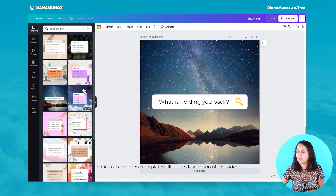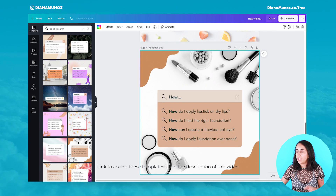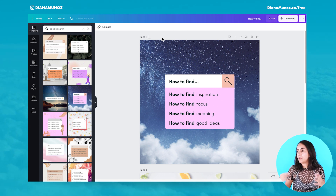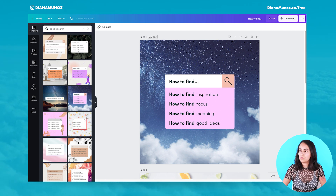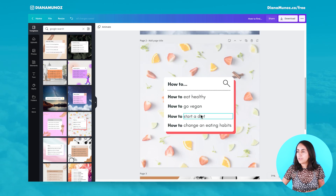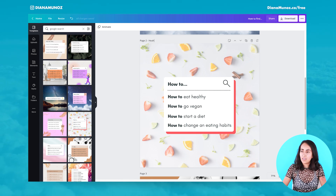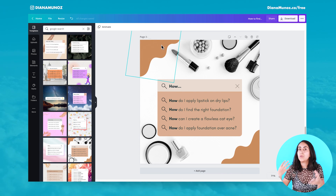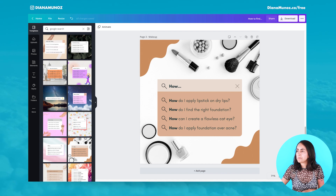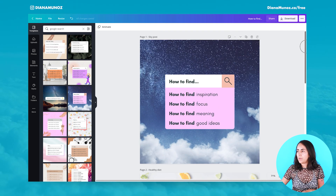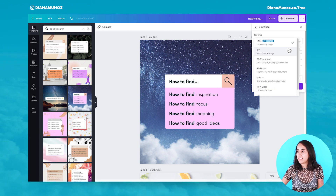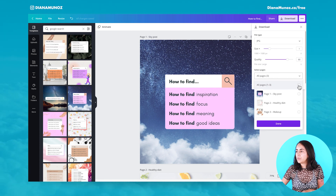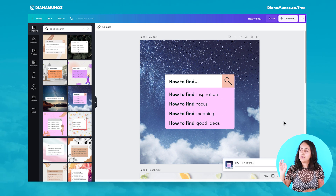So I have three different posts. Now if we give them names — next to the page name and number, I can start renaming each of these posts. This one I'll call 'the sky post,' this one about eating healthy is 'healthy diet,' and this one is 'makeup.' Now that I've renamed each of these pages, I can go to download and select either PNG or JPEG — let's do JPEG for this example.